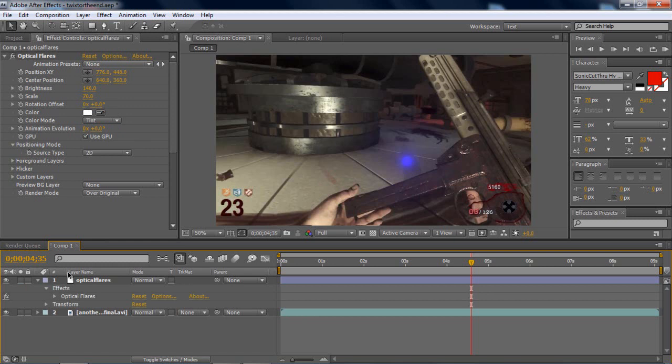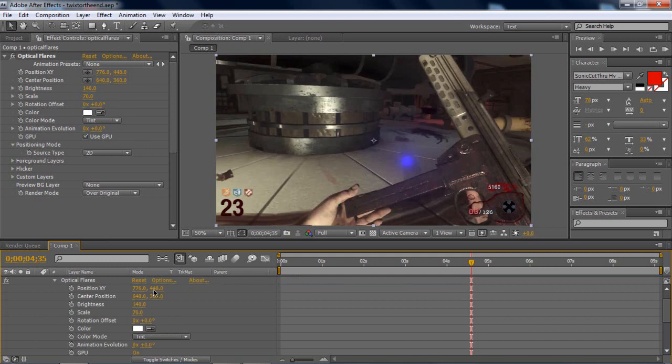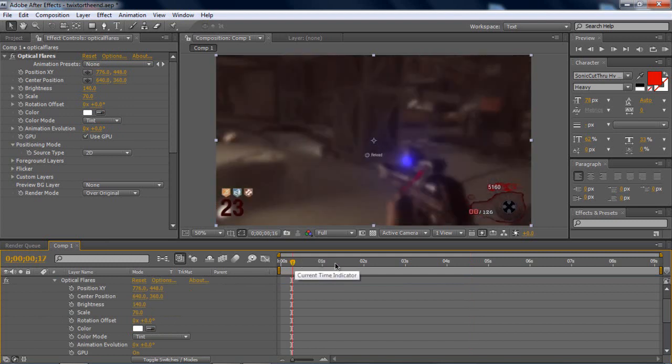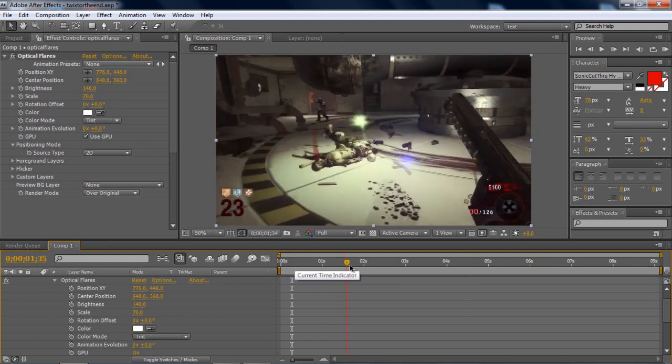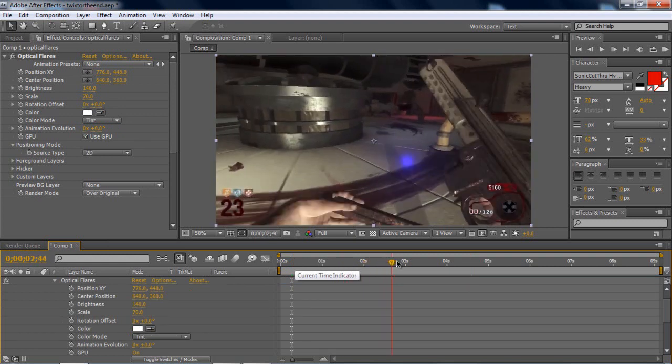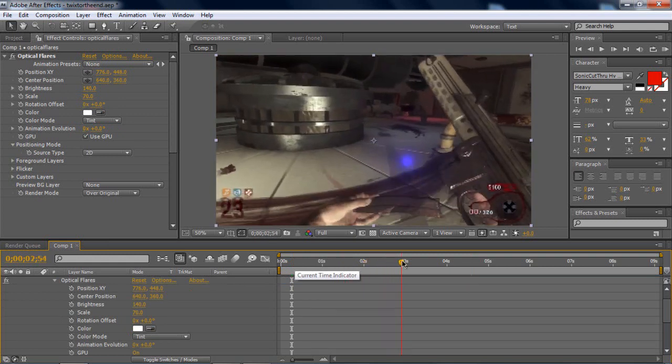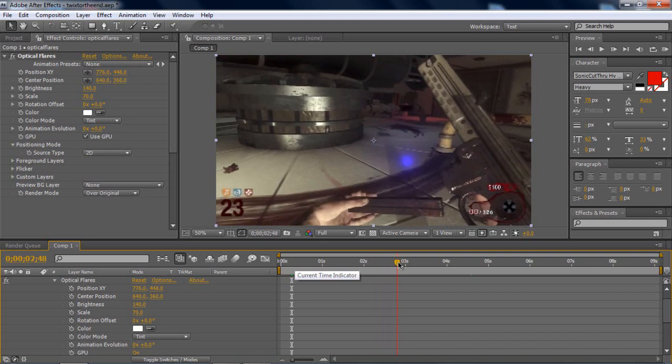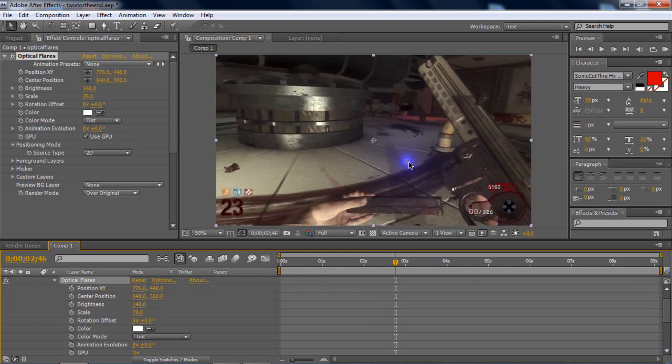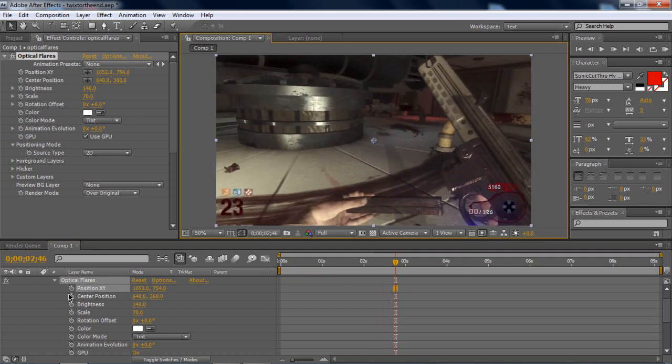But then, you go on the layer, optical flares layer. Open it up. Go to effects, optical flares. And then, right here, wherever you want your optical flares to be at a specific time. Like, I want it to be right here. Start right here. You drag the optical flares over here, maybe. And then, put a keyframe on the position XY.